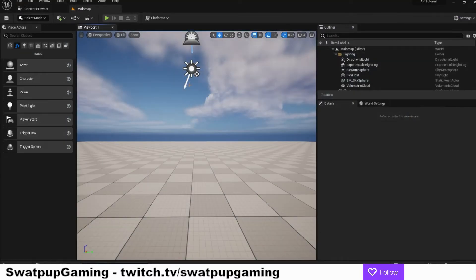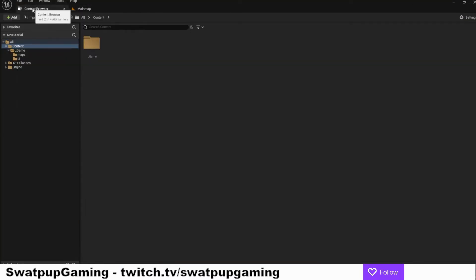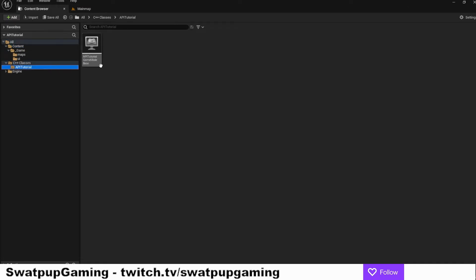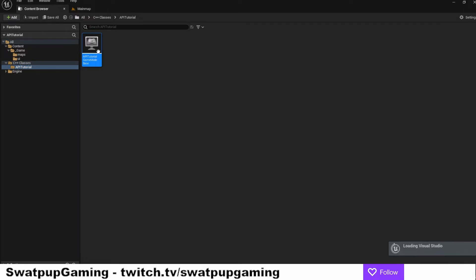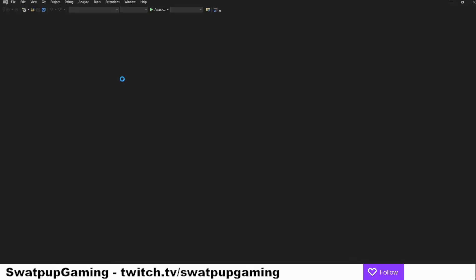Here we are back in the Unreal Engine. Let's go to the content browser. We'll twirl down the C++ classes and go into the API tutorial folder. Let's double click on our game mode base file and load up our C++ editor. I'm using Visual Studio.